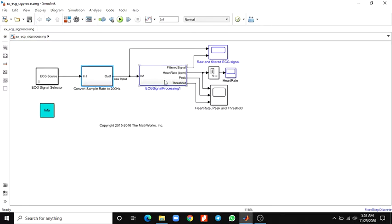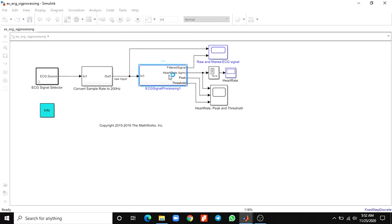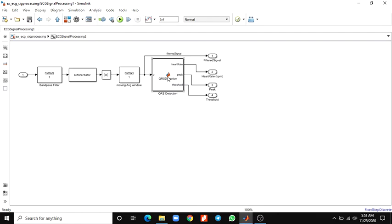After that, this is the main block: the ECG signal processing block. In this block, we observe the heart rate display and raw and filtered ECG signals in the scope, which also illustrates the updating of peaks, thresholding, and estimated mean update.